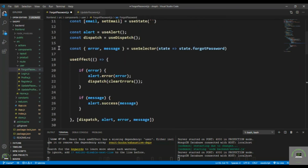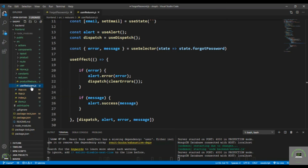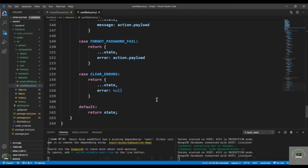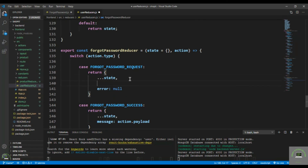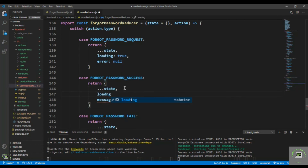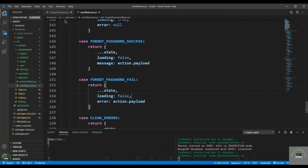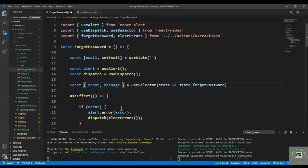Also manage the loading state. Go back to the user reducer and add loading to true in the request case and loading to false in the success and fail cases, so we can disable the button based on loading. Bring in loading in the component as well. Save it.